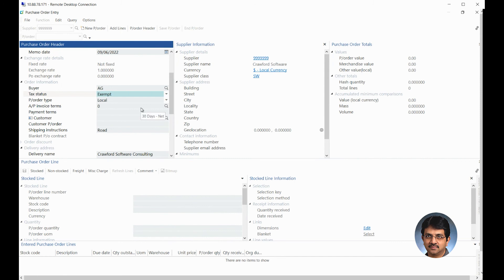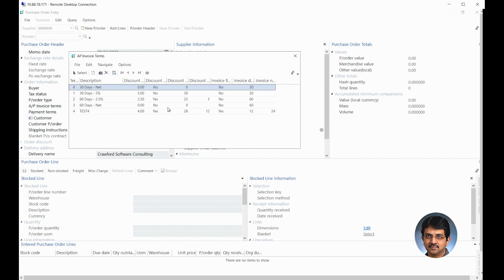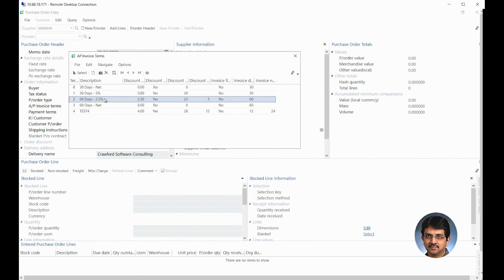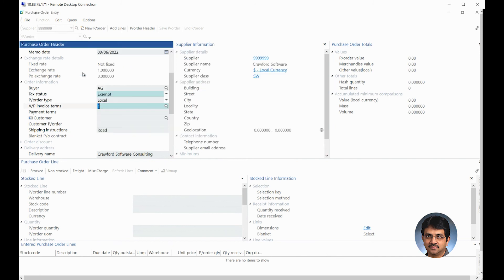AP invoice terms would be generally the terms where the 30 days net 30 and net 60 will be maintained. You could select any of those, click select and you would have that given. If this payment term or invoice term is actually maintained on the supplier master, it would come default.